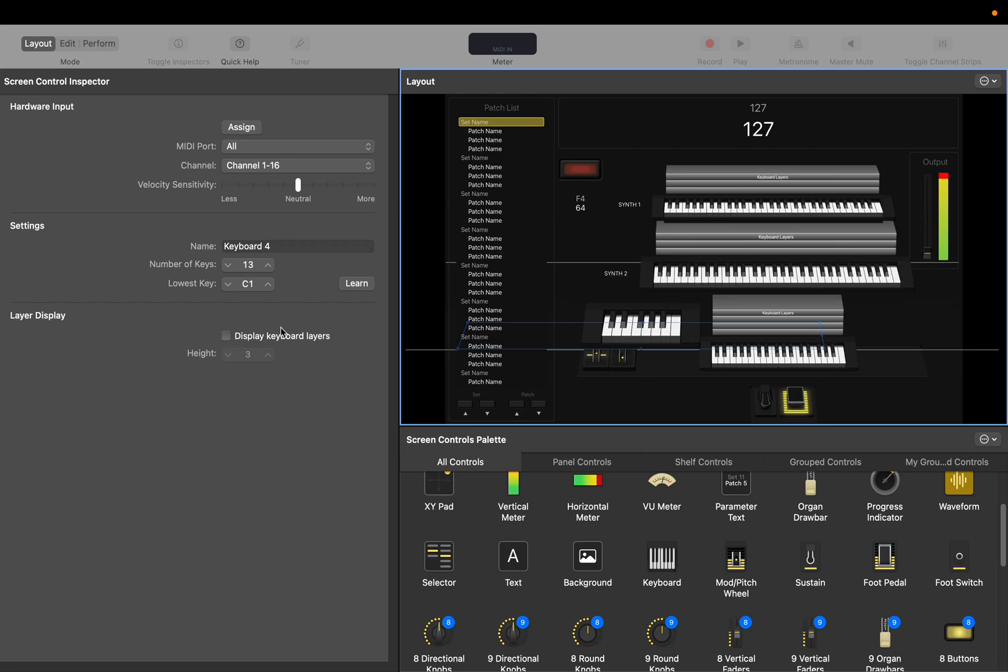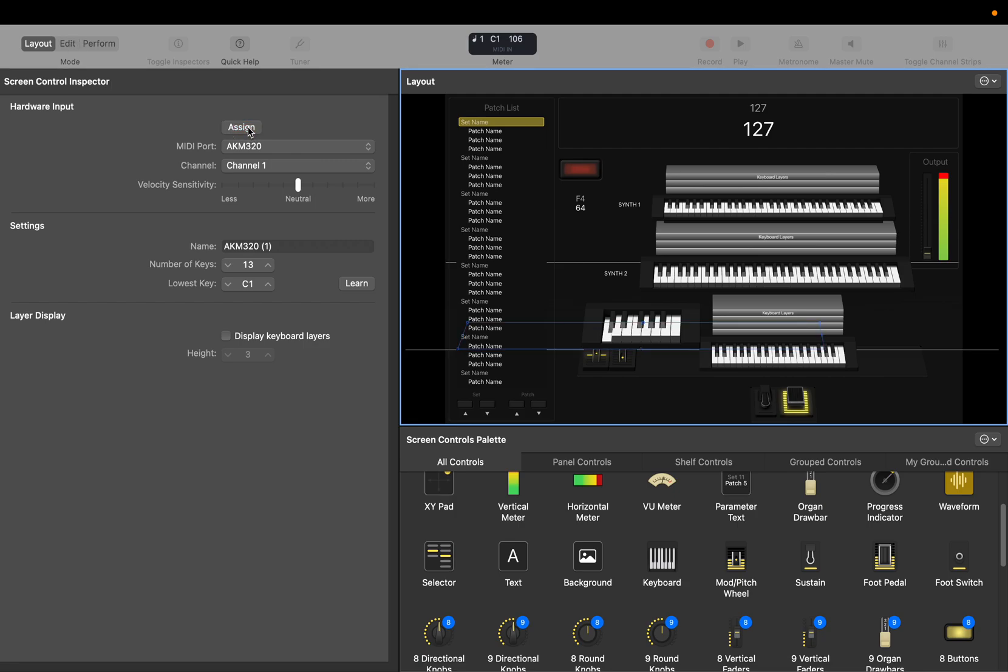We're gonna pretend there are 8 keys on this. We're gonna assign it the 8 pads. It should register C1 because the pad should do the same. Now that has been assigned, I play that note, should play here.